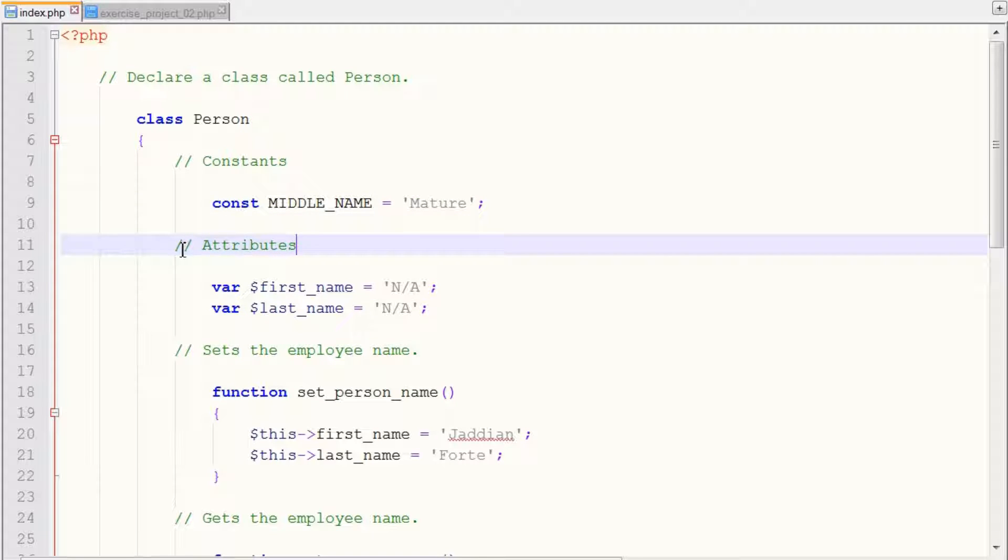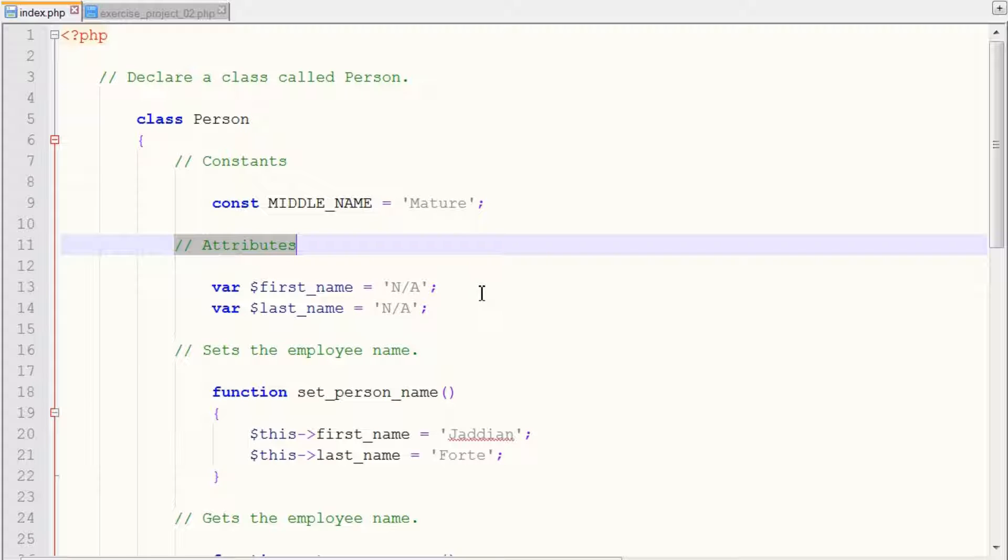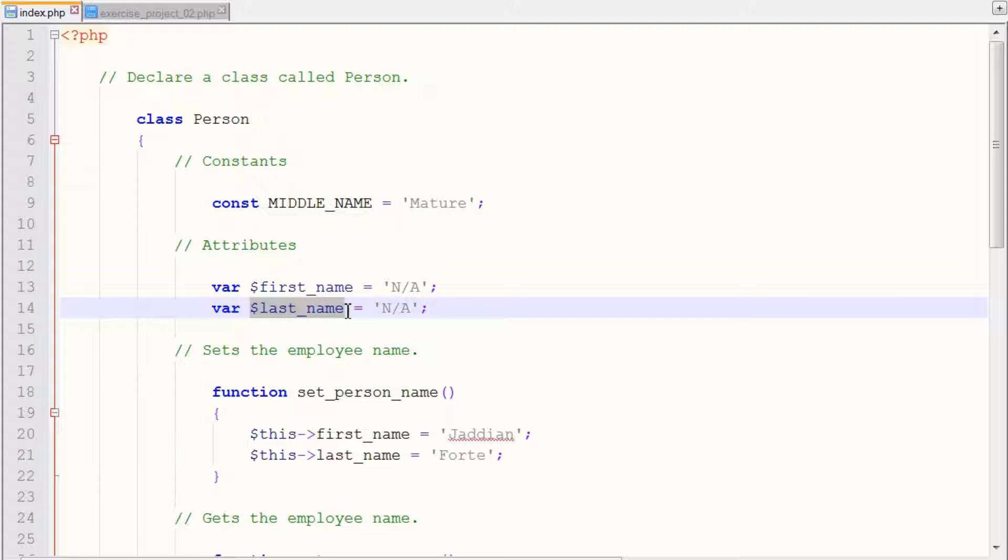And next, we want to set up our first name and last name attributes. So we have our var first_name equals to the default value is not available or N/A and we did the same thing for our last_name attributes.